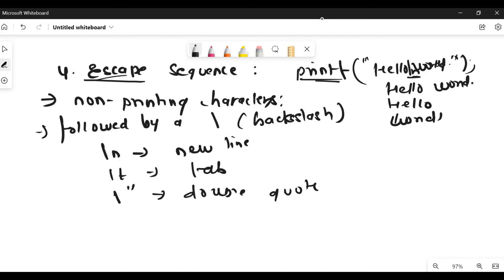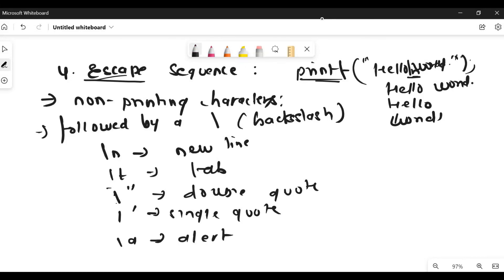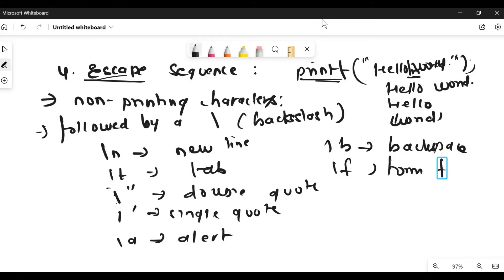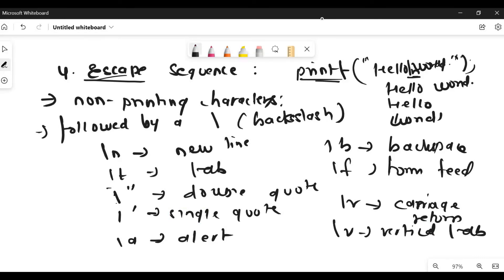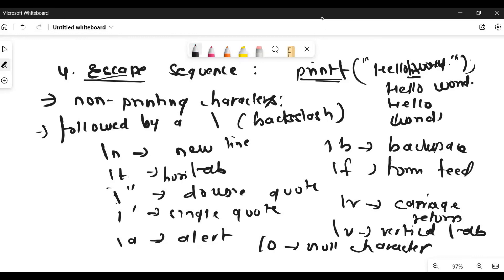We have a number of escape sequences. As mentioned: \n, \t, and \". Similarly, \a is used for an alert, \b is used for backspace or deleting, \f is used for form feed, \r is used for carriage return, \v is used for vertical tab, \t for horizontal tab, and \0 for the null character. We will be using all of these in future programs — it is not possible to explain them all one by one without a program.